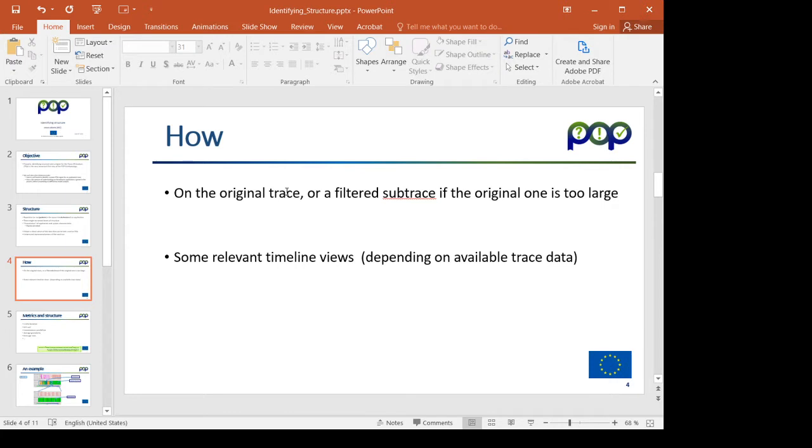The objective is to work on the original trace or on a filtered sub-trace of that. In cases where the original traces are very large, we will need to extract some of the records in those traces to generate a sub-trace.